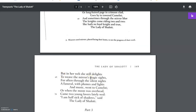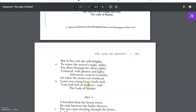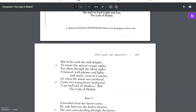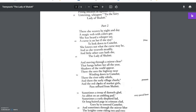But in her web she still delights to weave the mirror's magic sights. For often through the silent nights a funeral with plumes and lights and music went down to Camelot. Or when the moon was overhead came two young lovers lately wed. 'I am half sick of shadows,' said the Lady of Shalott.